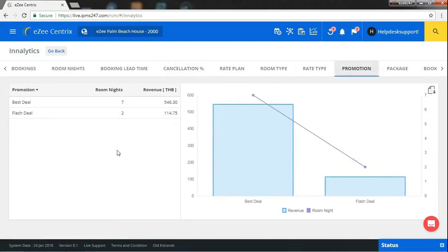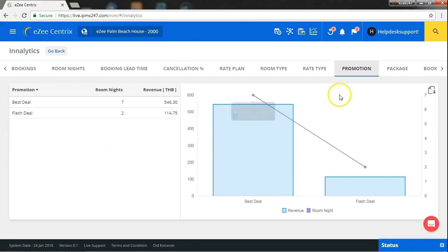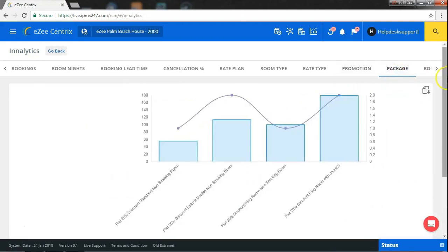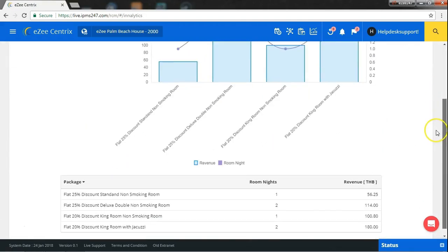Most of the times, promotions drive a major part of hotels revenue. This report in analytics will tell you which promotion is most used and how much revenue it has generated. Similarly, we have report for packages also.